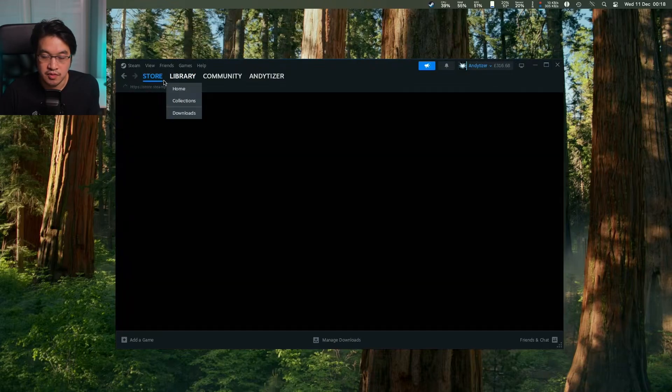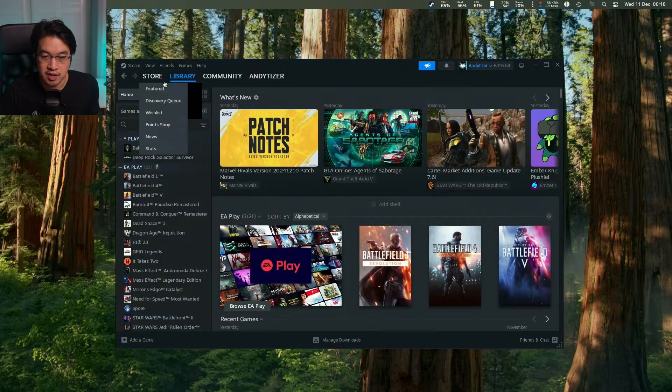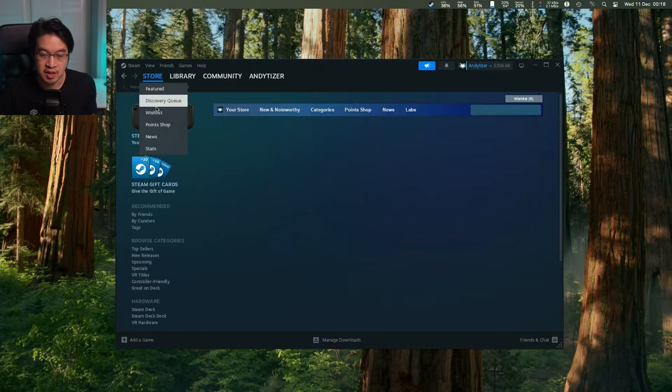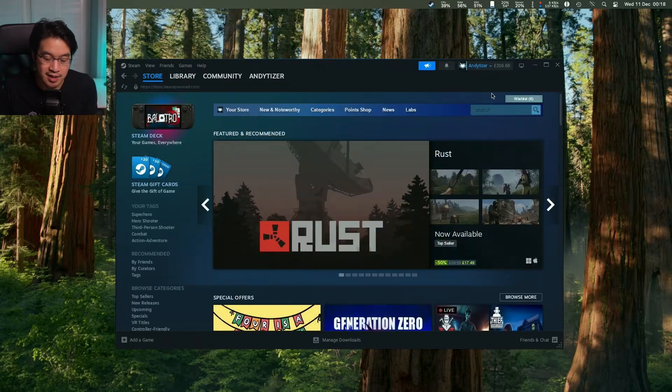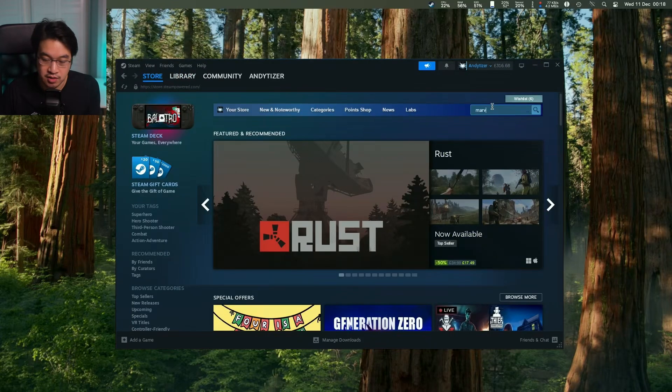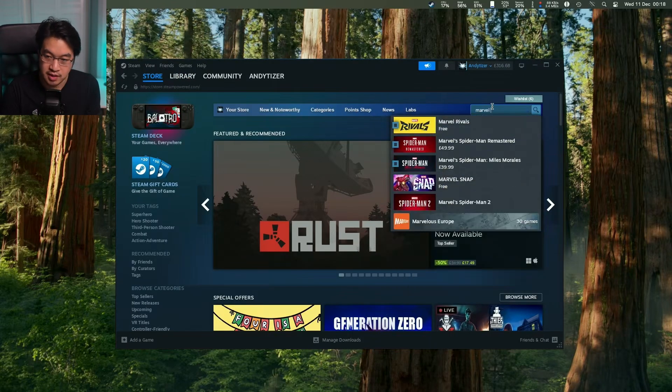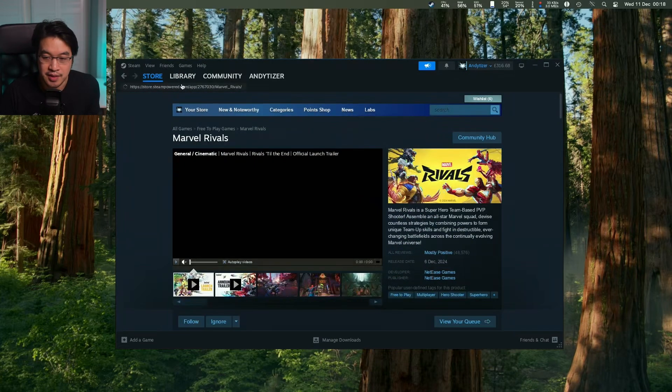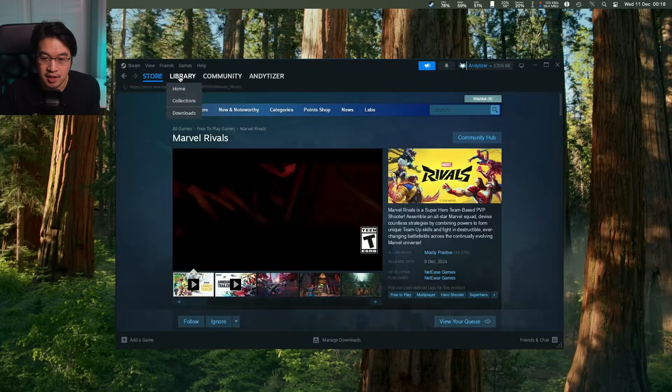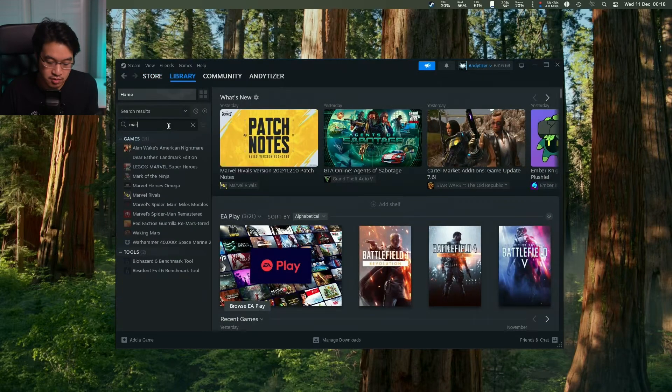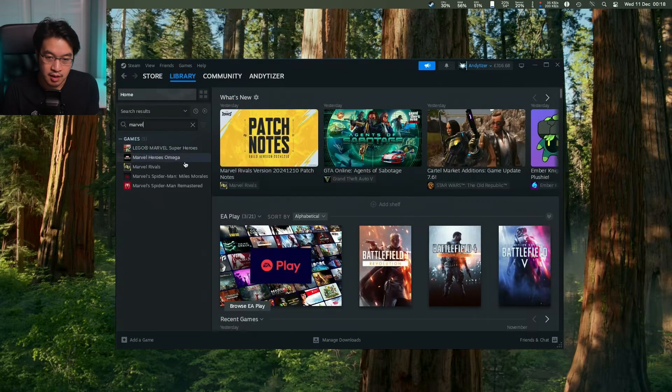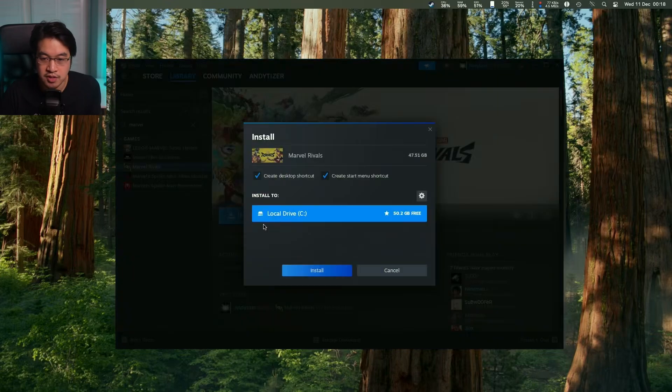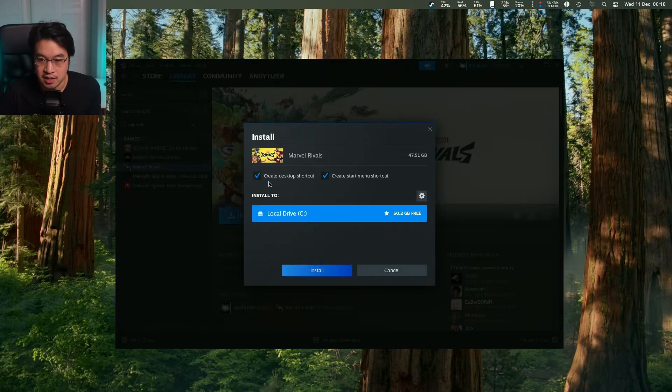Now we're in the Windows version of Steam and we can download games. If you haven't added Marvel Rivals to your Steam account, search for it on the store and add it to your account. Click on library, search for Marvel Rivals, click the install button, and install it locally.